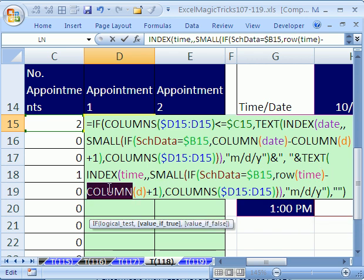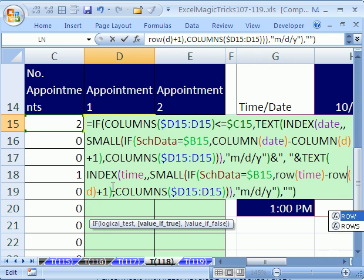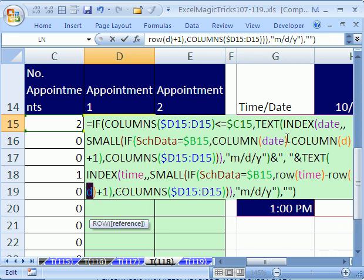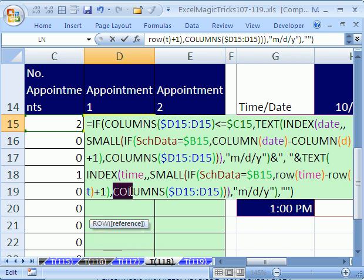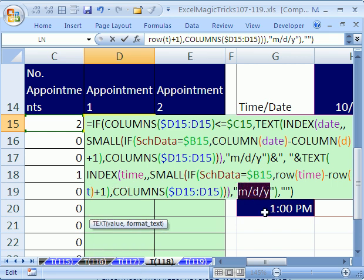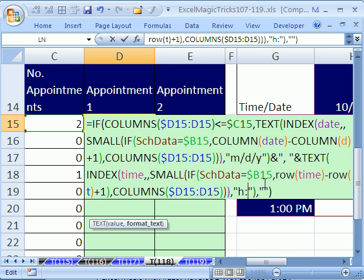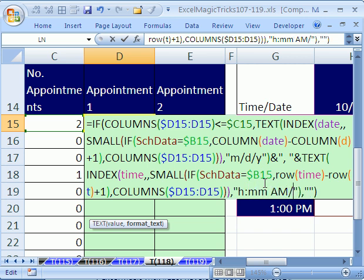And minus, and then this is a row. So, and that little D right there is referring to the first cell here, but now we need the first cell in the time, and I've named that T. And then we need to change this, that's fine column. We need to change this right here to, instead of a date format, a time format. That would be hour, colon, mm, space, am/pm.